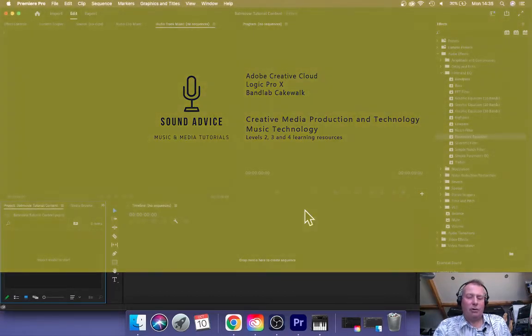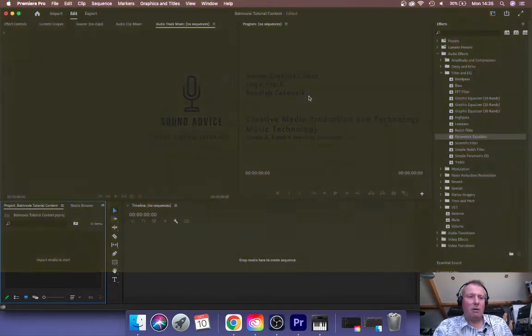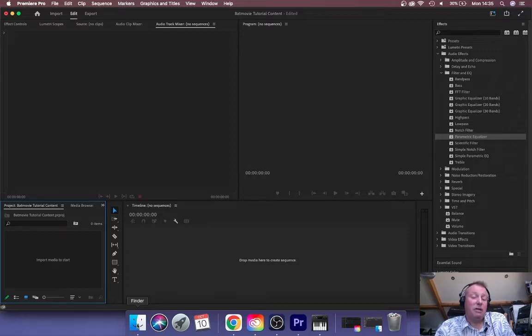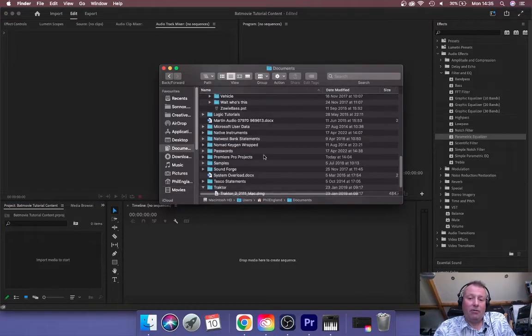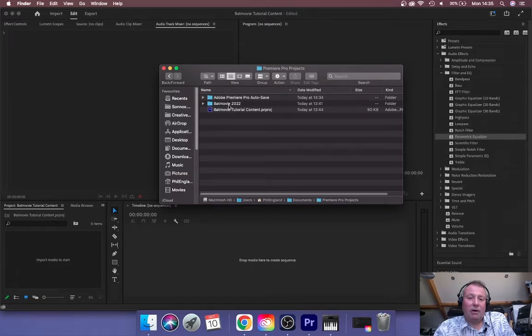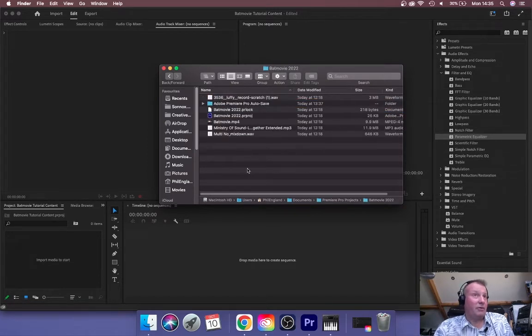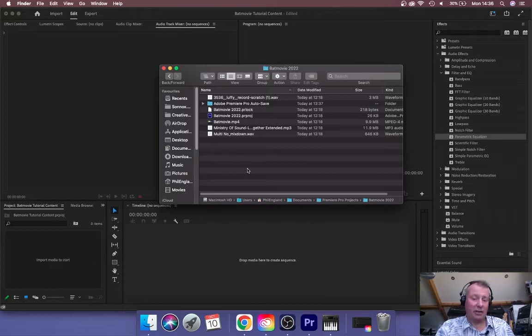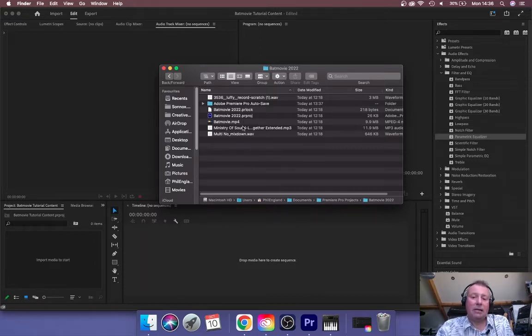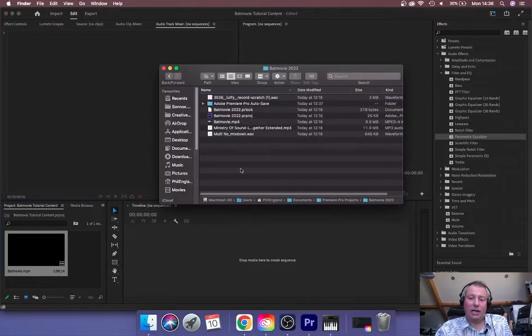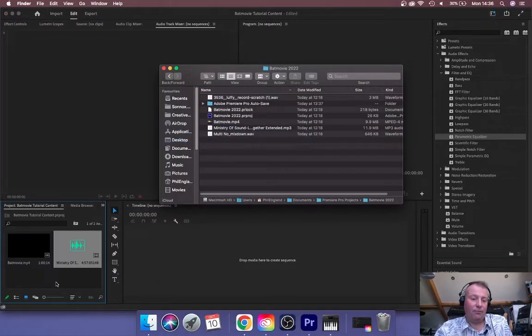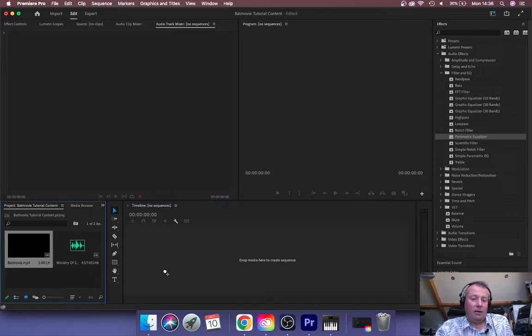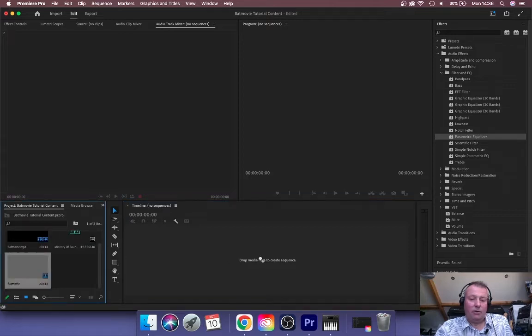So here I've got a Premiere Pro project. If you're working in Premiere Pro or any other software like this, you should really make sure that you've got a folder set up on the same drive as the software so you've got no lag and things aren't going down USB cables. This is what I've got here, and I'm going to bring the original MP4 into my project and the bit of music that I'm using, and I'm going to bring those onto the timeline.